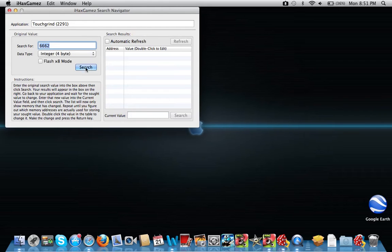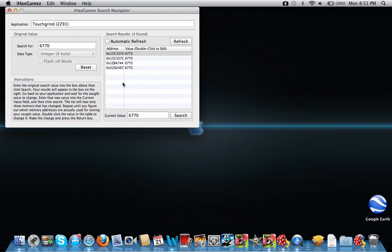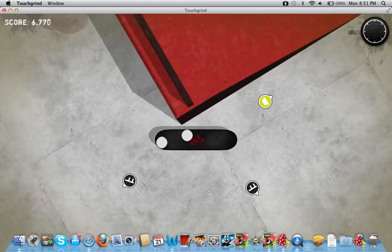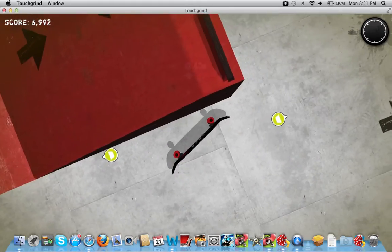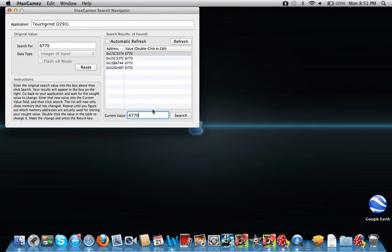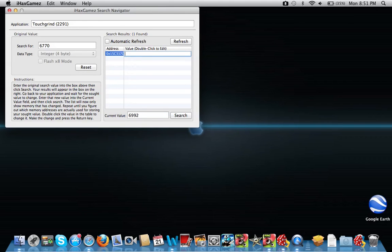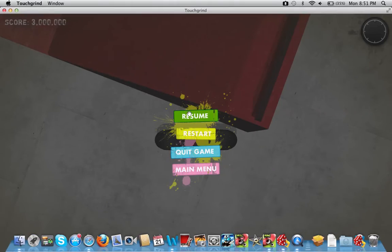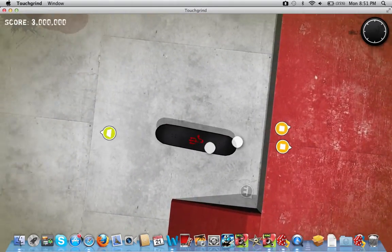I think I'm going to have to reset it. Okay, now $6,992. Now you can edit it to whatever you want, so we can make it $3,000,000. Go back over — the new score is $3,000,000.